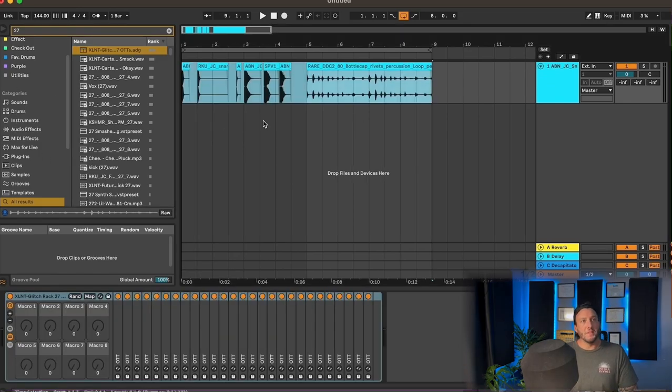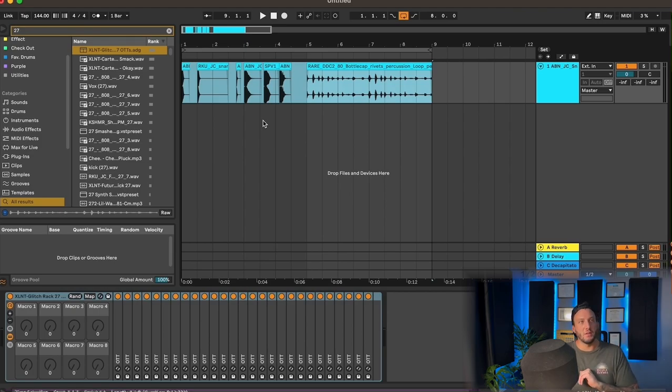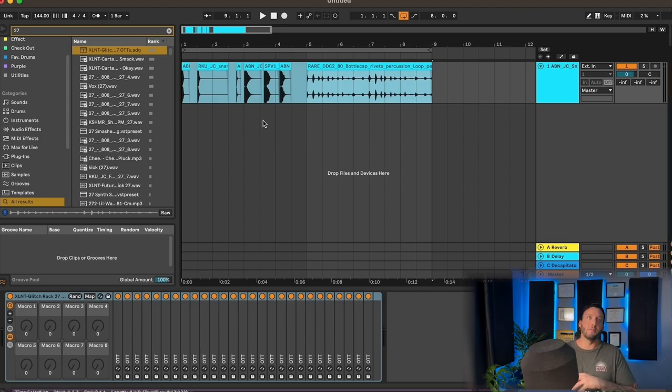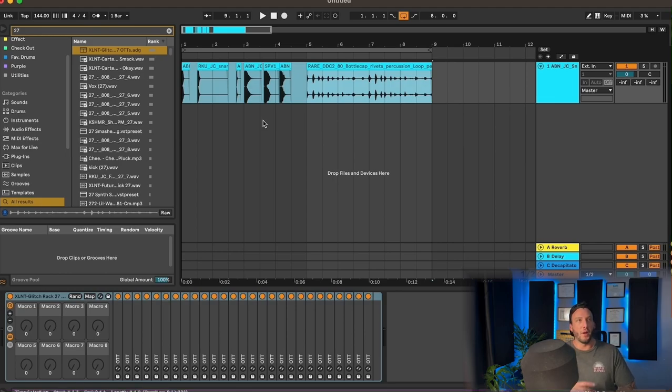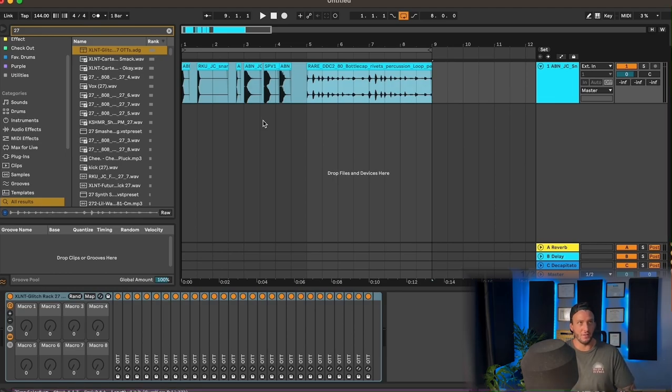So what happens is now we have all these sounds going through 27 OTTs, and they're going through all these different phases of compression and expansion, and we get these really insane textures out of them.